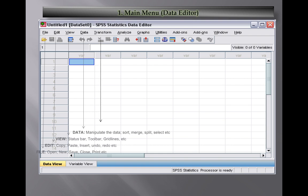Next we have Transformation. Transformation helps to process the data - compute, recode, replacing missing values and such kind of related variable transformation issues.